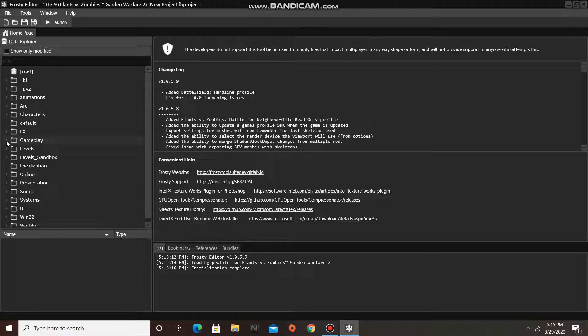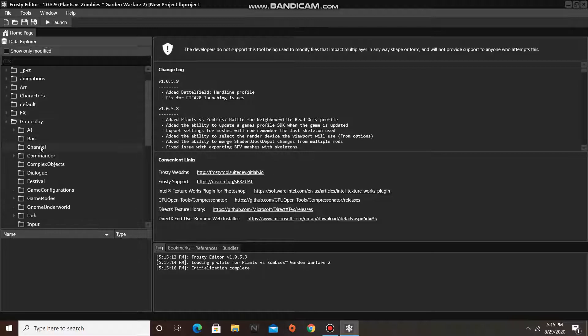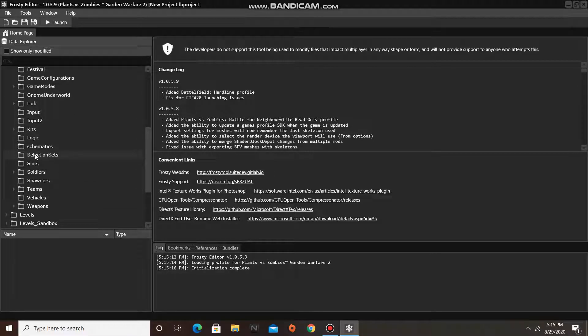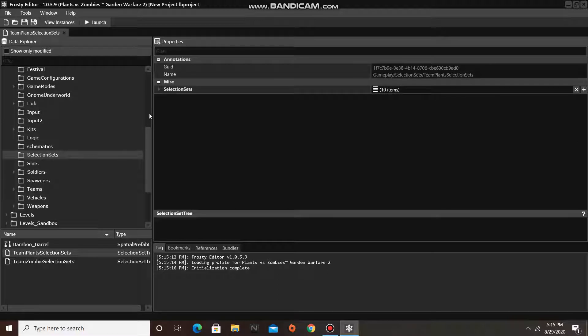First open the gameplay folder, then scroll down and click on selection sets, and open the selection set tree of your choice.